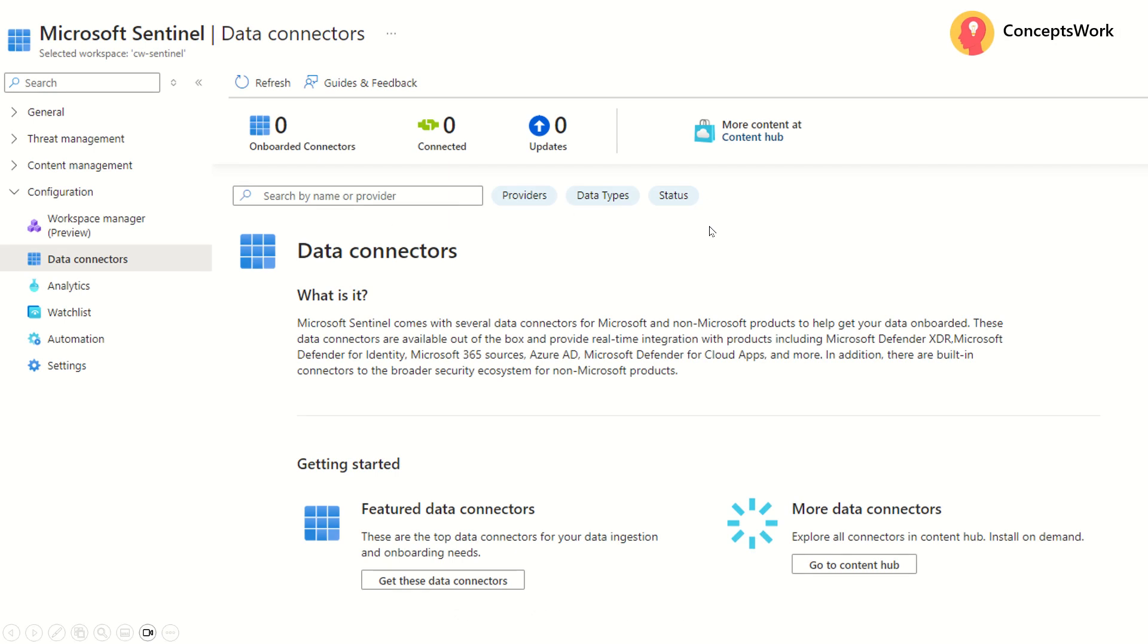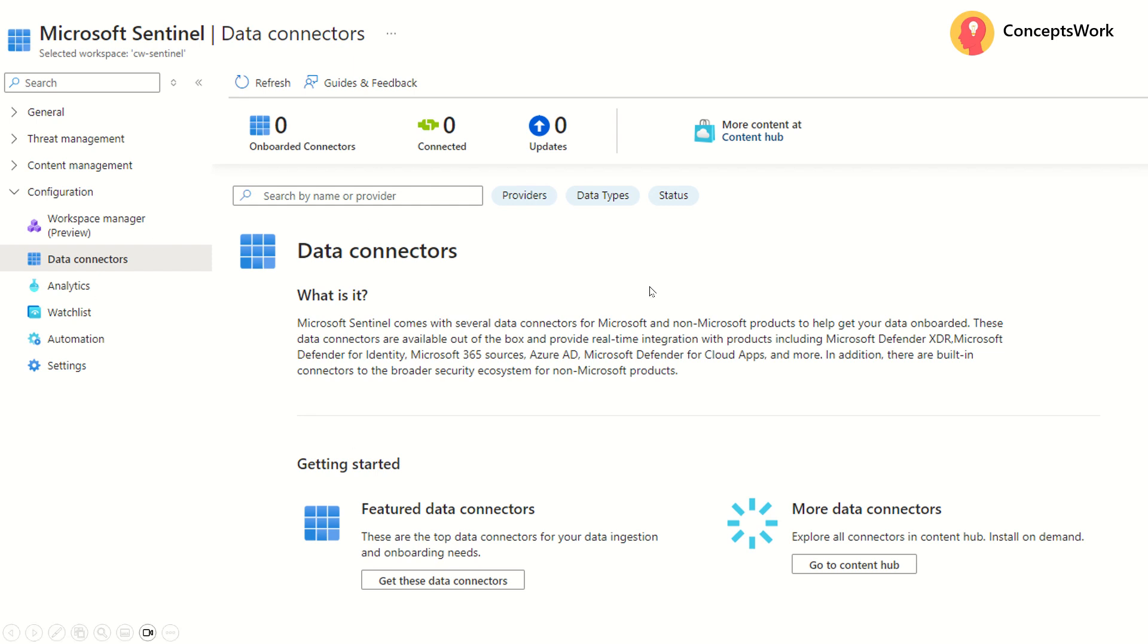In my last video, I was highlighting the importance of knowing data connectors because this is the first step that you have to keep in mind to get started. Once you onboard a data connector, then you can go ahead and perform data ingestion. In order to access data connector configuration, you have to navigate to Microsoft Sentinel console and then in the configuration, you have to select data connectors.